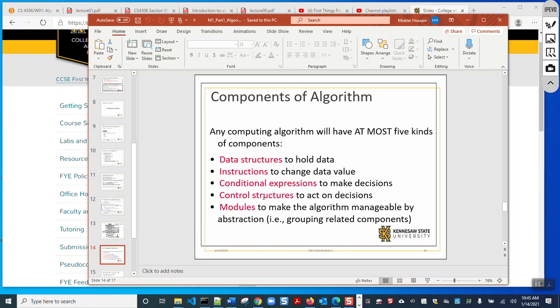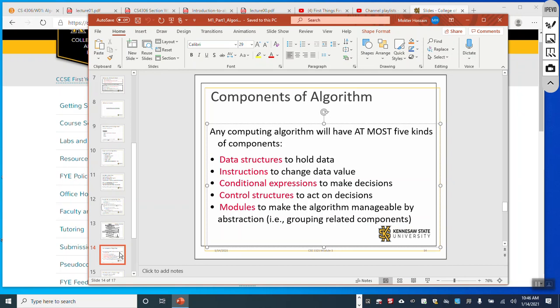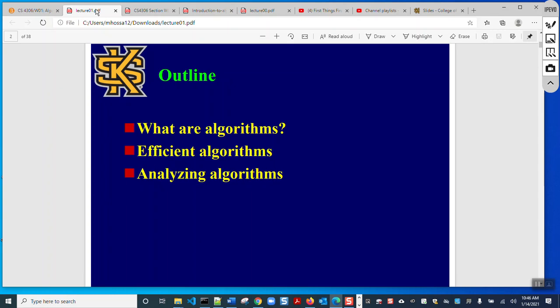Algorithm is used a lot in computer science. There is no way you can graduate with a computer science or software engineering degree without taking an algorithm course or without knowing how to develop an algorithm. In this course, our goal will be to learn how to write efficient algorithms. We will discuss efficiency, and in order to discuss efficiency we will analyze algorithms — we will learn why an algorithm is called efficient or inefficient.